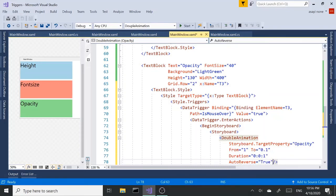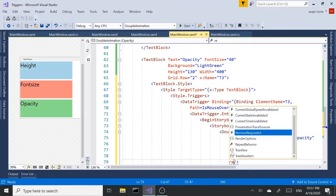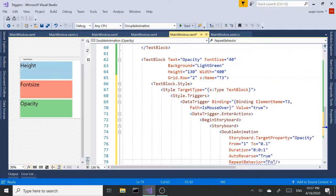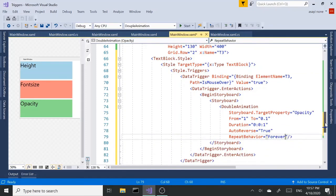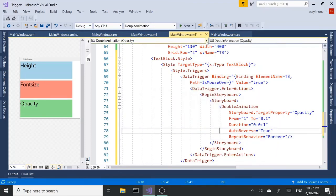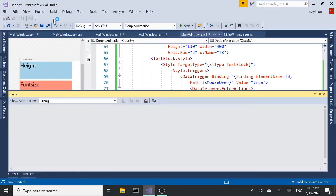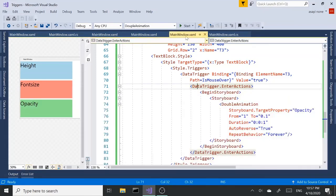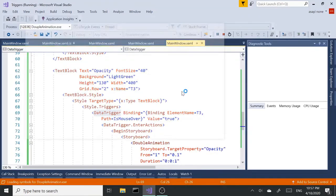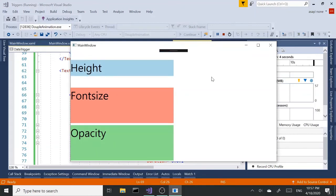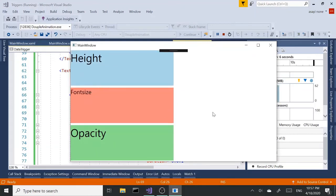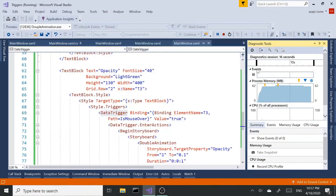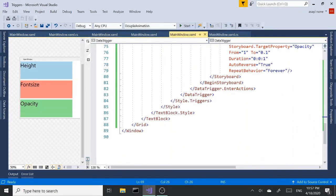For this one, I additionally want to use something called repeat behavior. And I want to set this to forever. What this does is it's going to repeat the animation on and on and on until we close the application. So let's rebuild this. And run it. So first one, second one, and third one. So the third one started and it keeps going. That's going to keep going on until we close this.